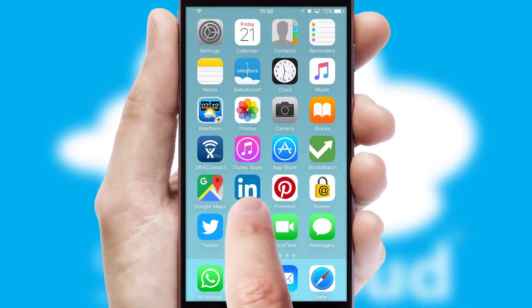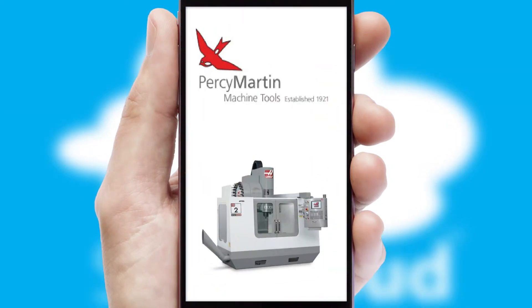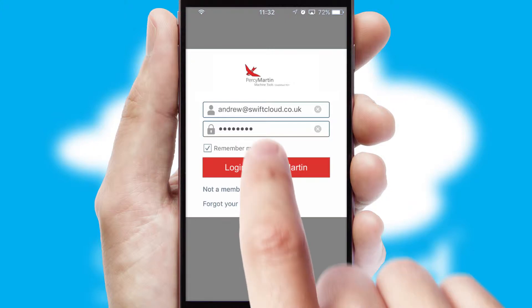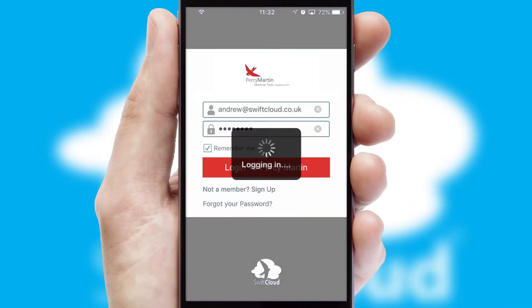After clicking on your branded icon, a customized splash screen will appear. This leads to the login screen which includes your company logo, and you can choose your own color themes throughout the app. Simply log in and you're ready to go.